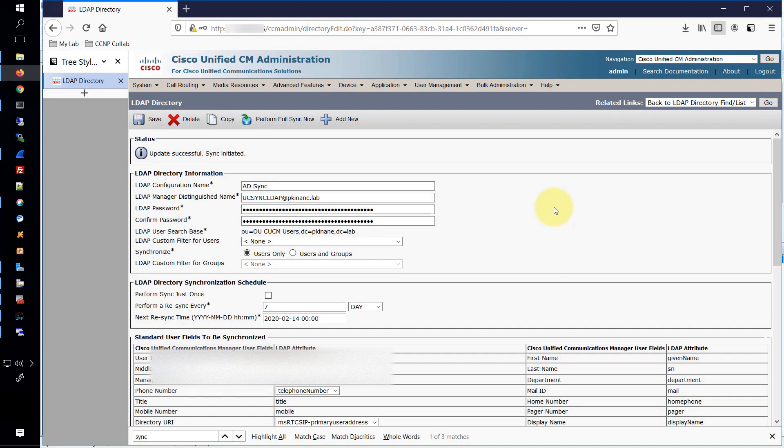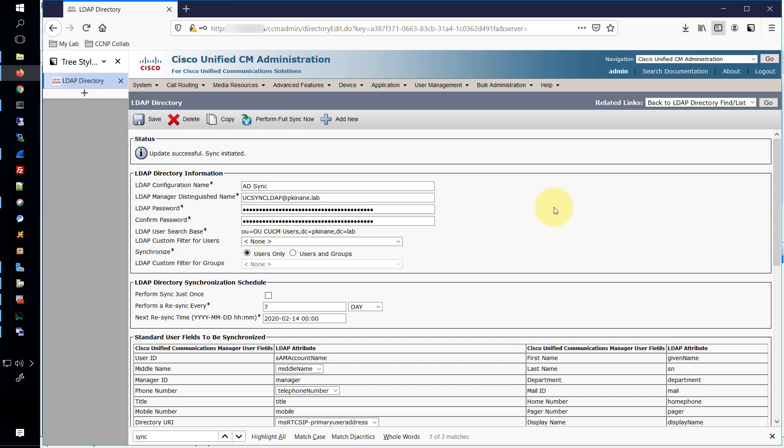And also make sure that your users are able to authenticate logging into Jabber, logging into the end user page, whatever it might be. Just make sure that everything is working properly. I hope that you found some value in this video, and as always I'll see you in the next one.